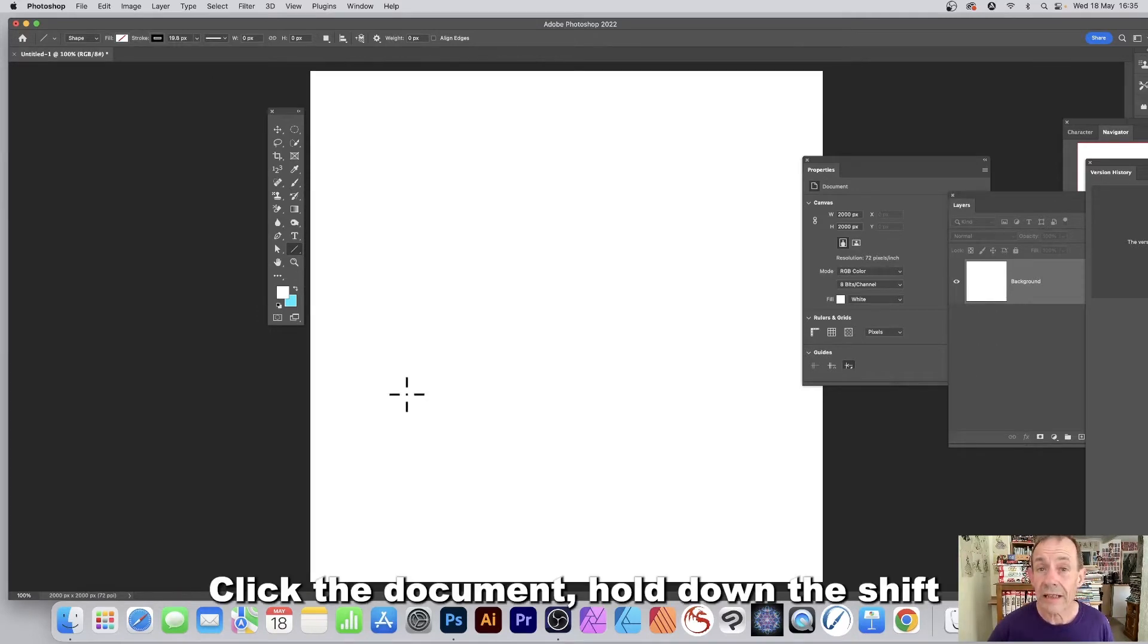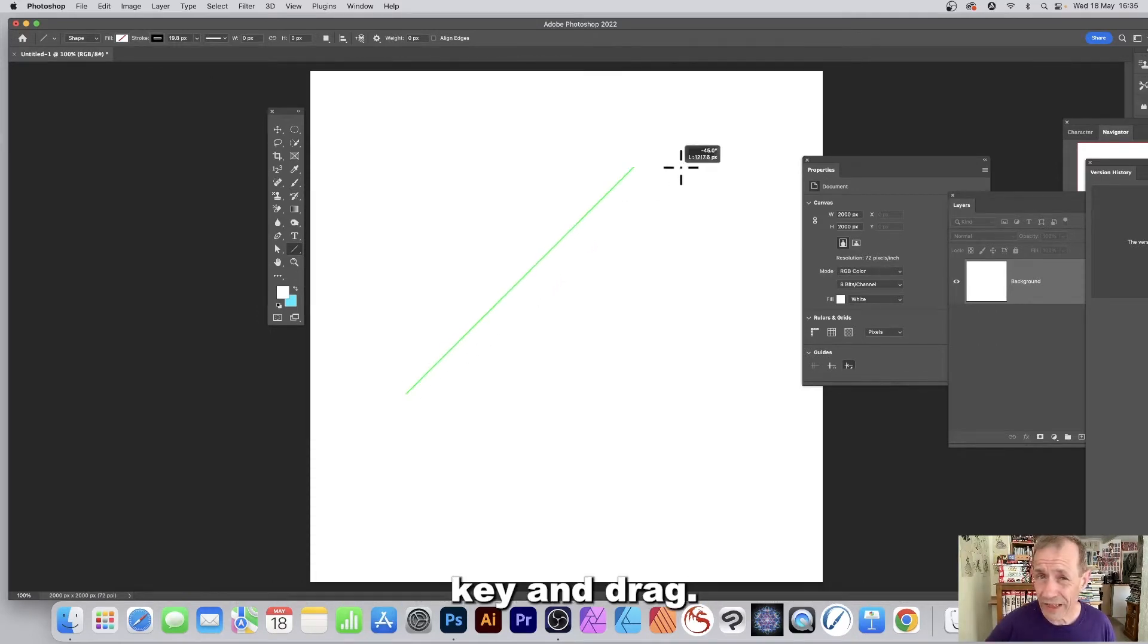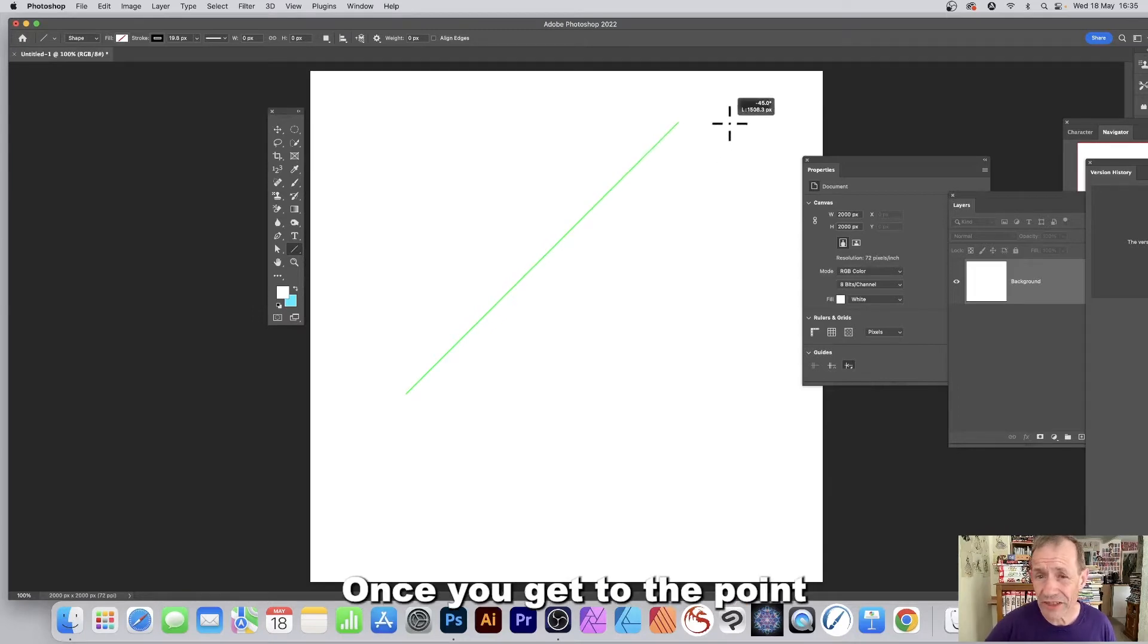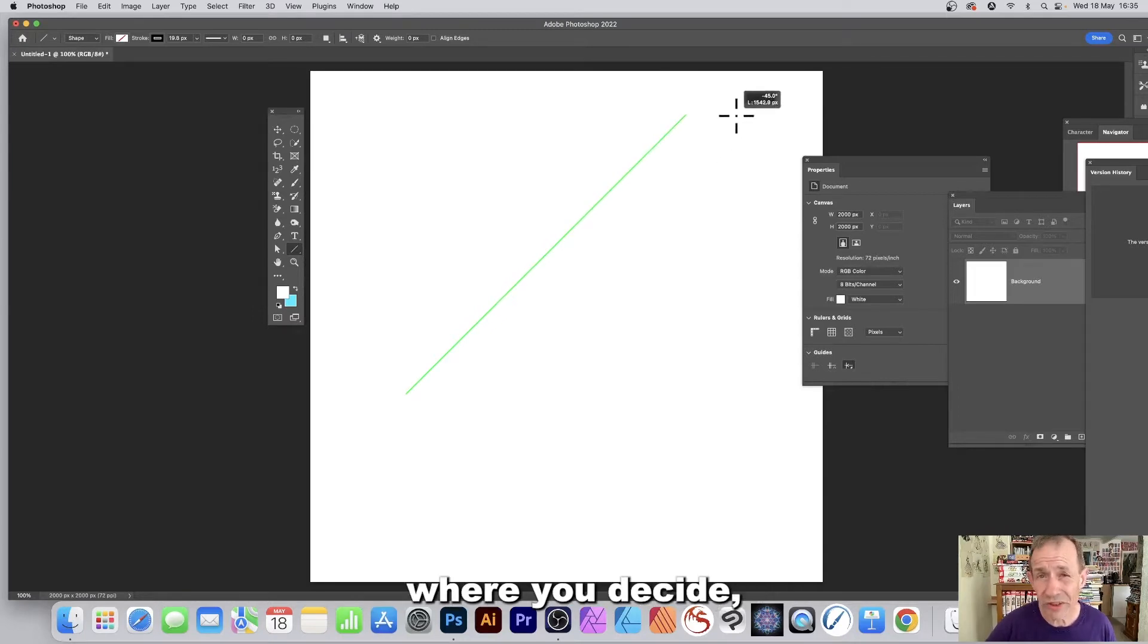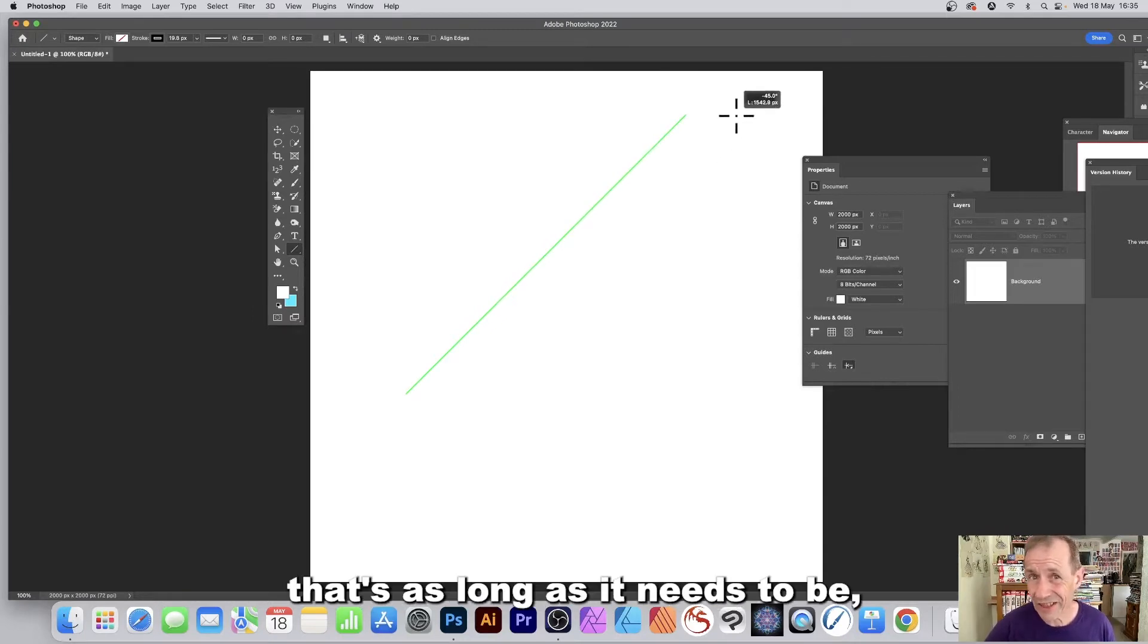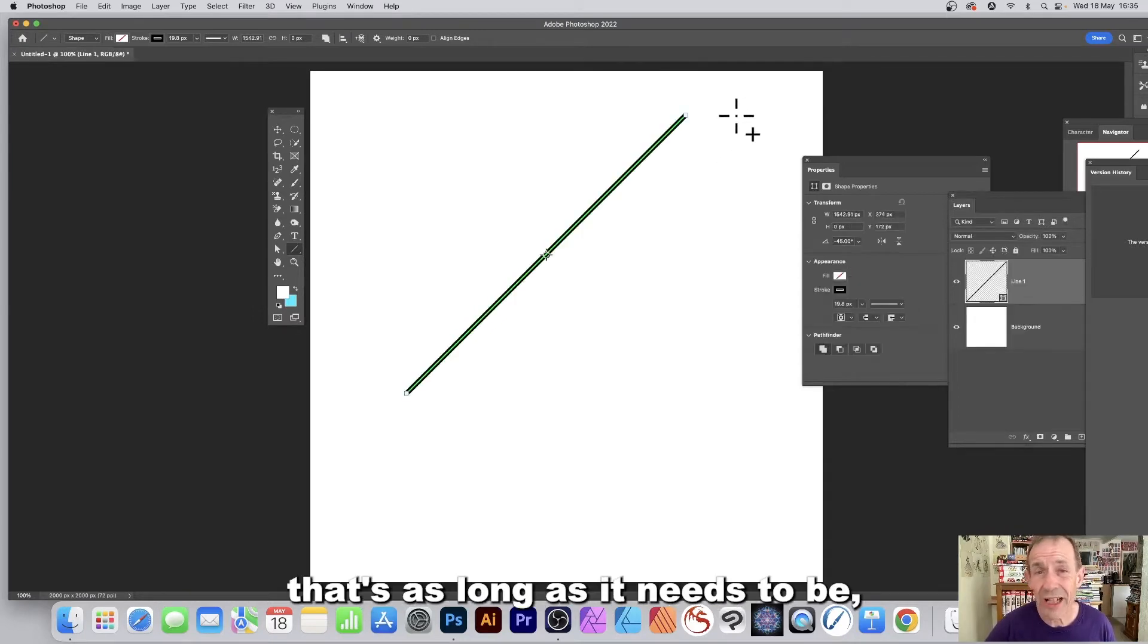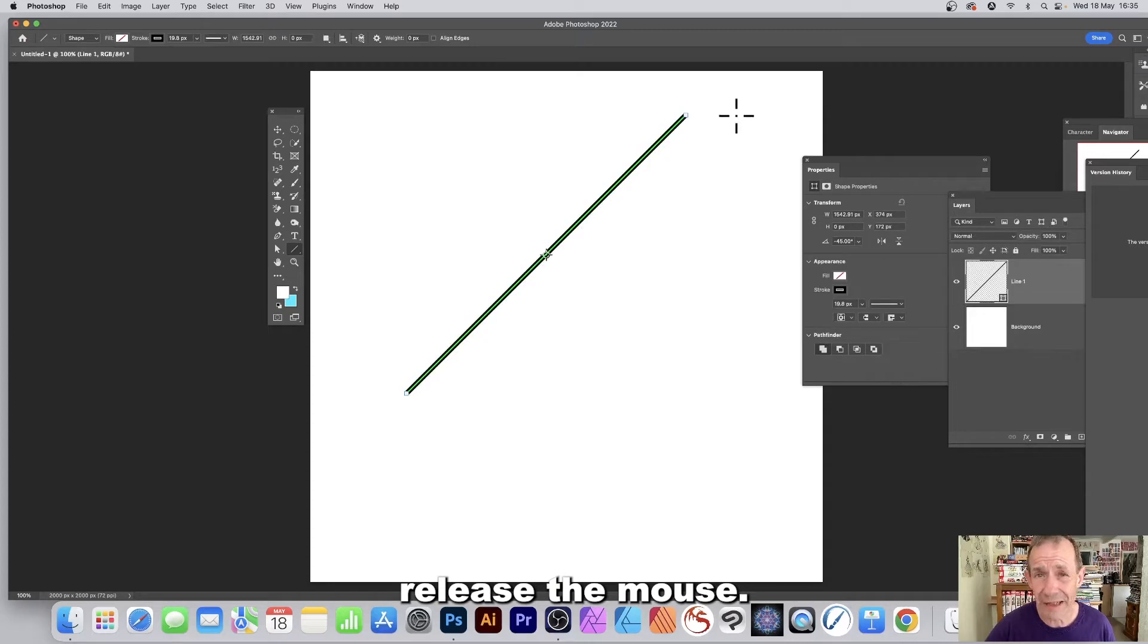Click the document, hold down the shift key, and drag. Once you get to the point where you decide that's as long as it needs to be, release the mouse.